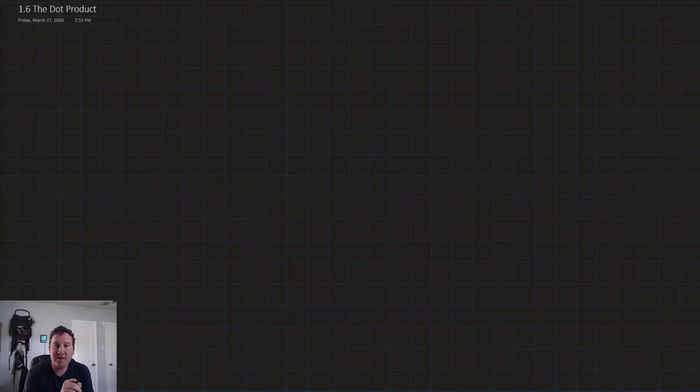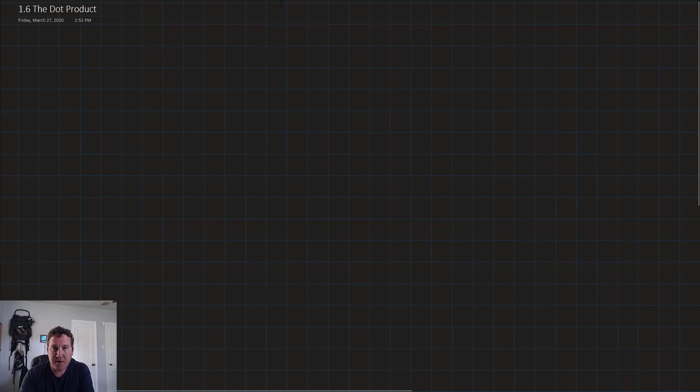Hello, and welcome to this lesson on the dot product. Before we talk about what the dot product is, let's talk about why we care about knowing the dot product at all.